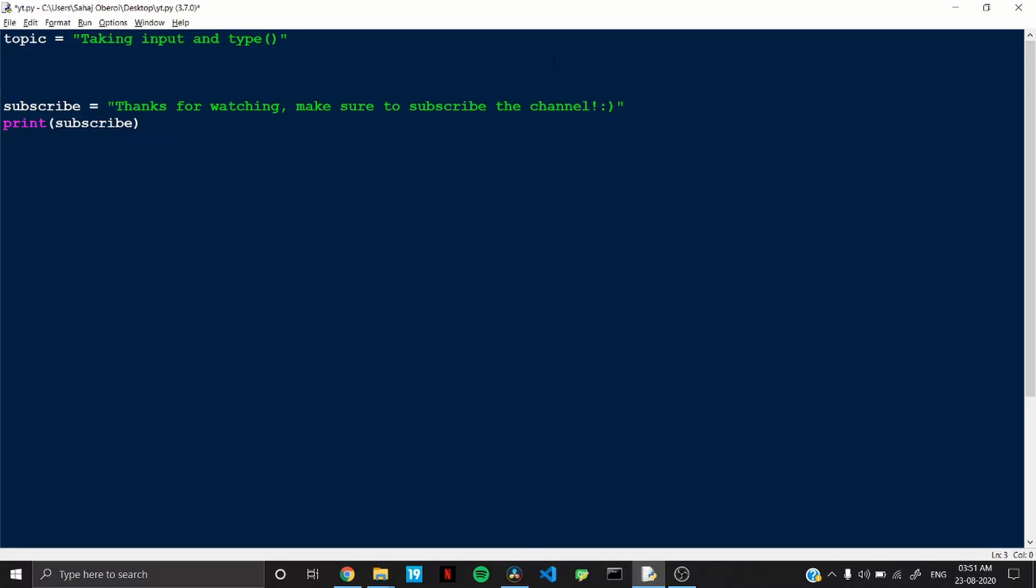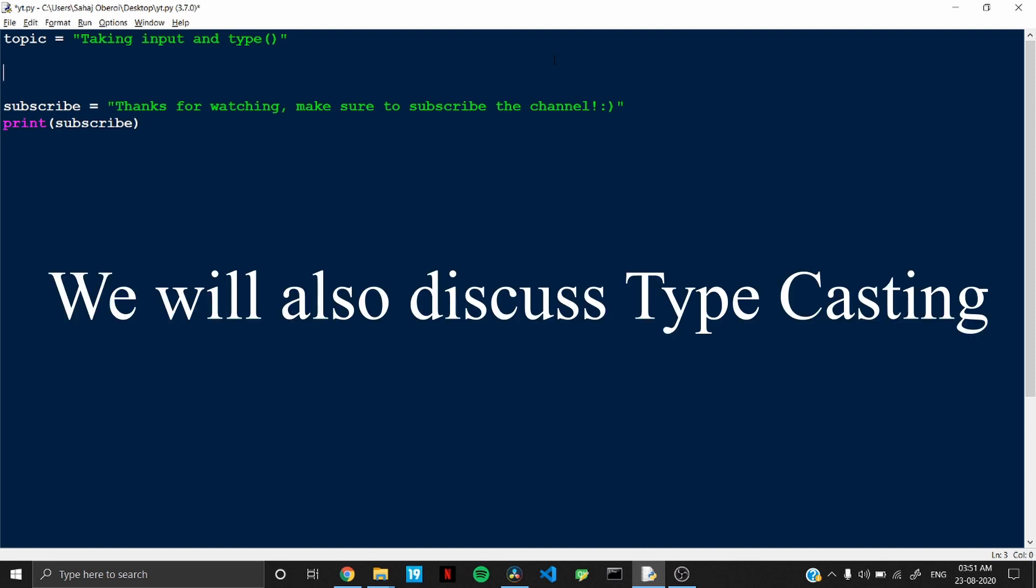Hi guys, so in this video we will be discussing how we can take input from the user in Python and also we will be discussing about one of the functions which is type in Python.